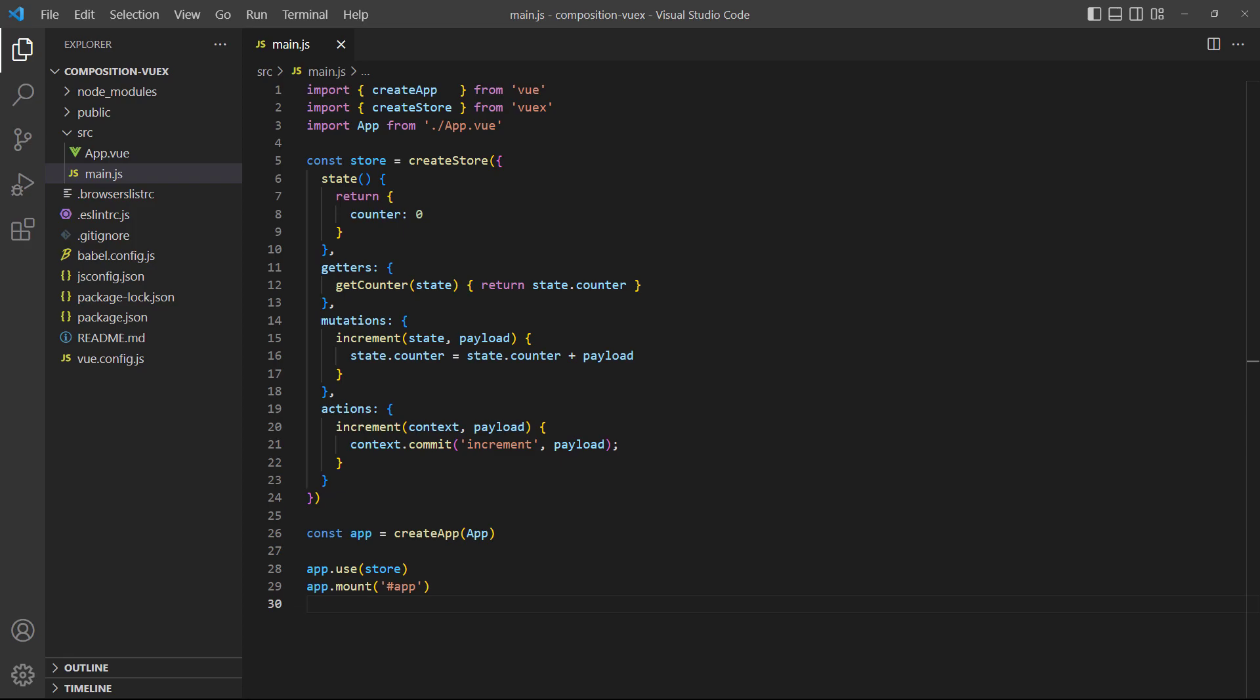The store has a counter property that can be returned with a getter. We use a mutation that can accept a payload to increment the counter and an action to commit the mutation.